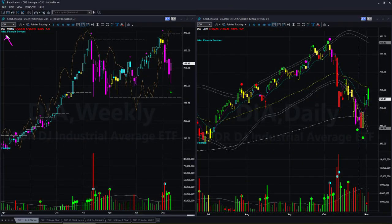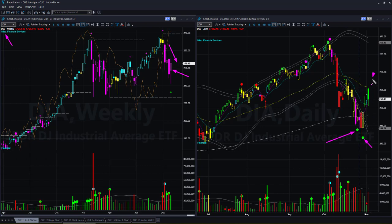Dow Jones Industrial Average ETF DIA — again the weekly is in downtrend, weekly candle color is bearish magenta. Price went up after displaying successive bullish headwind signals, but on Friday price went down. If price goes down next week and gives us a magenta color candle, that may give us a trend-following short trade setup.